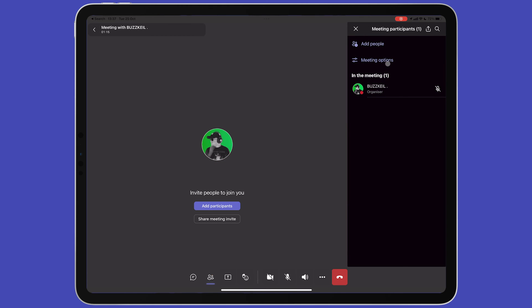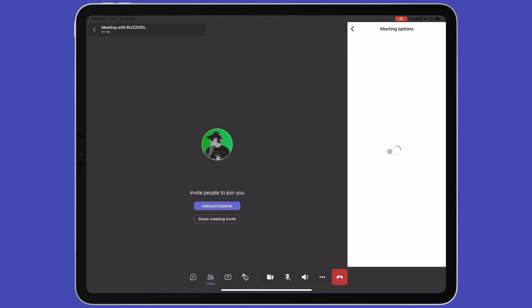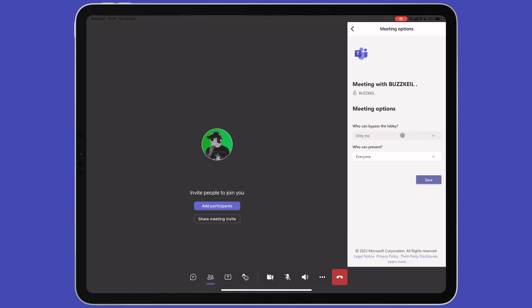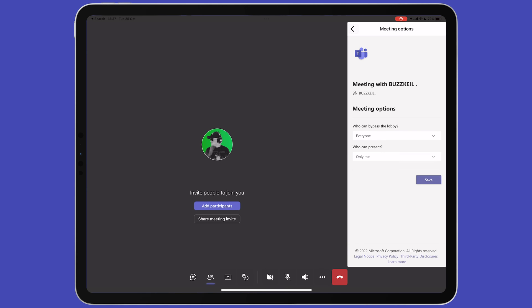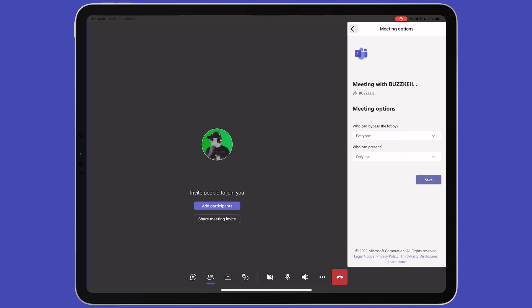At the top of this menu is meeting options. This gives you two further options. If you want a lobby or waiting room or not have one at all, this can be enabled or disabled here. Next, you can choose who is presenting or sharing their screen. This can be just you or you can permit anyone to share their screen if you have multiple presenters.